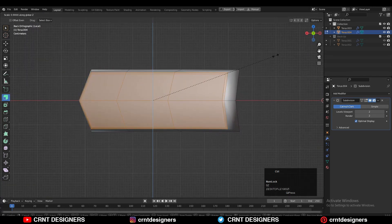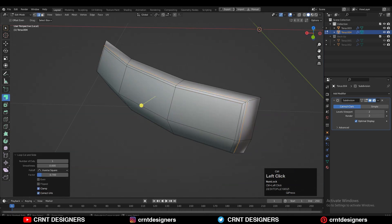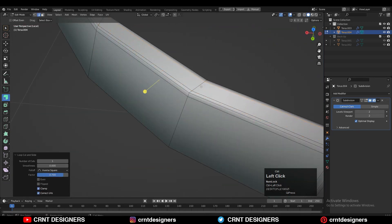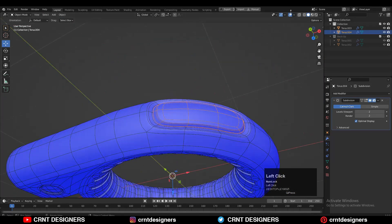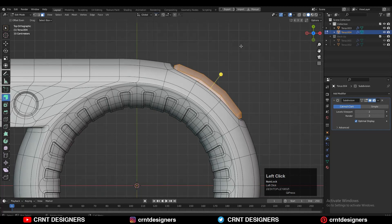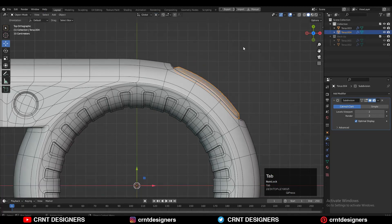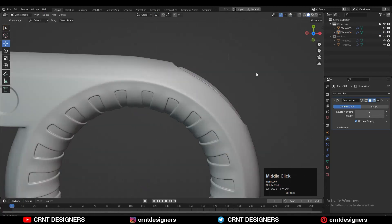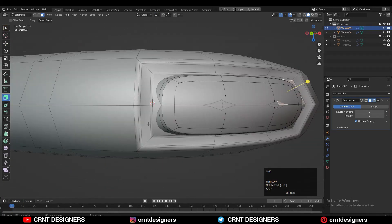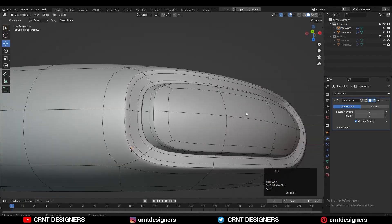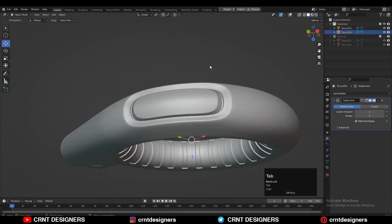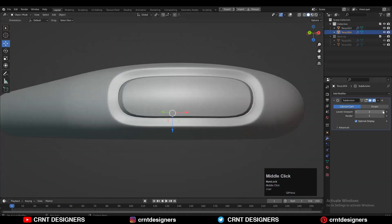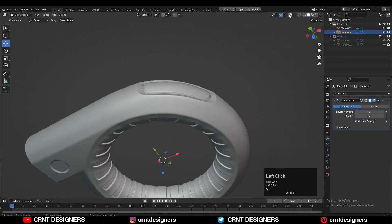Just scale it along the Z-axis a little bit and add support loop cuts to maintain the form. Then check the face orientation and adjust the scale a little bit. You can play with the form and try to refine it as much as you can to achieve good results.